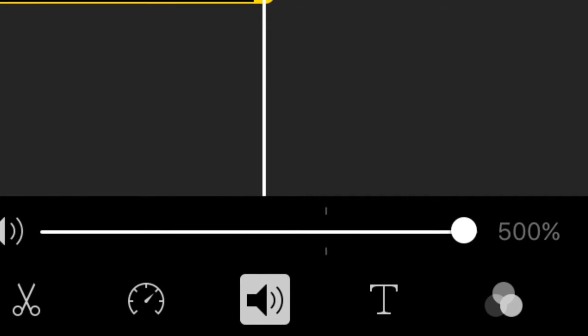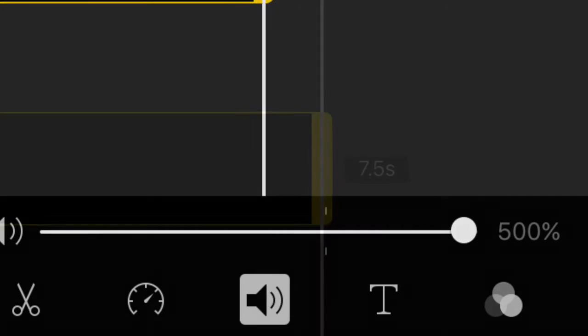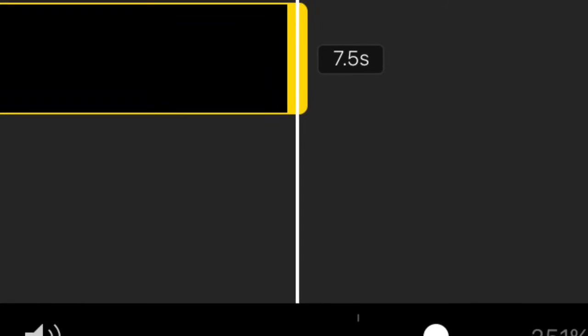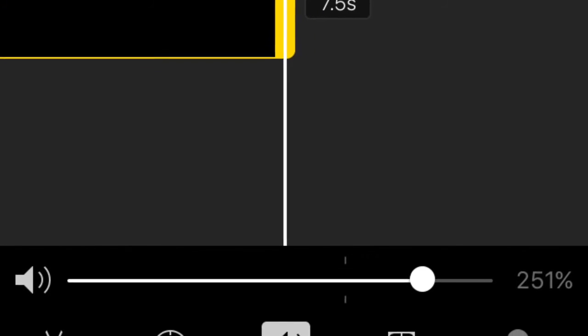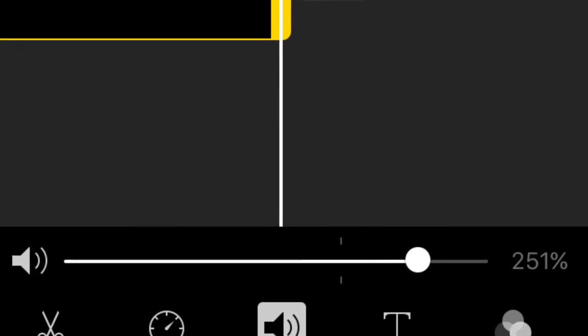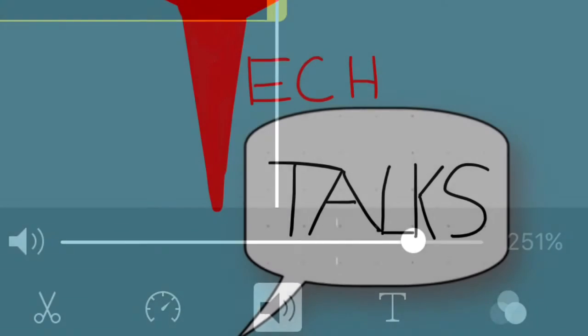A way to fix this problem is by putting the audio percentage at 250 or somewhere around there, so the audio isn't raspy, but it still comes out loud and clear.